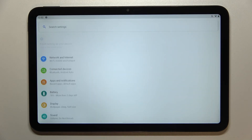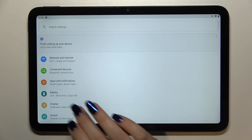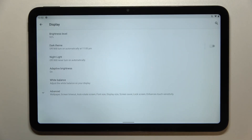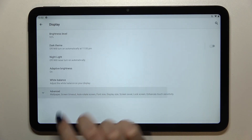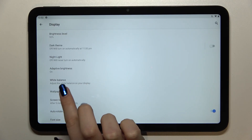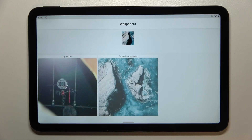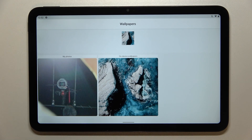First of all, let's enter the settings and now let's enter the display. Here we have to tap on advanced and right under it we've got the wallpaper option, so let's tap.